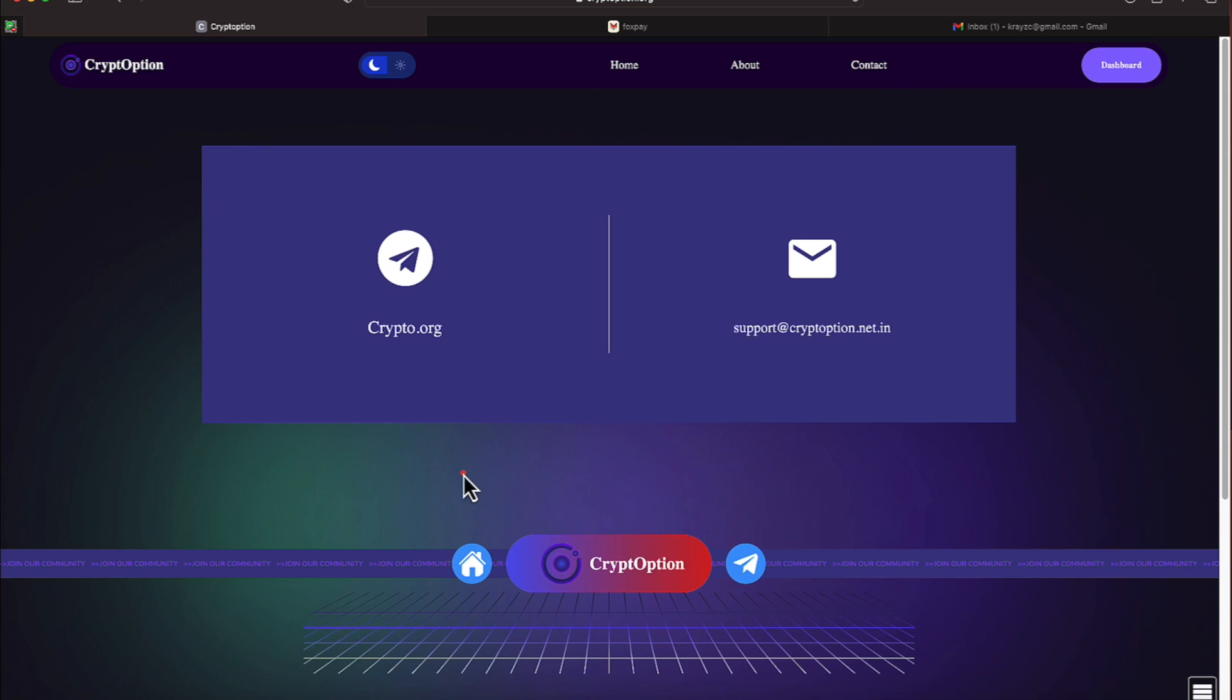And the time over in Dubai is definitely different than our time here on the East Coast is where I'm working with. All right. Again, this is CryptOption.